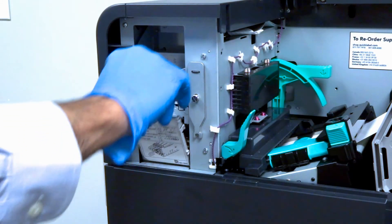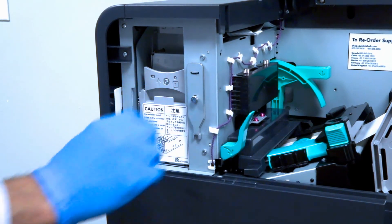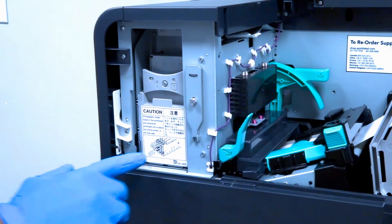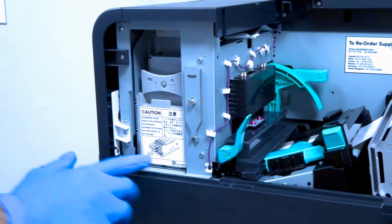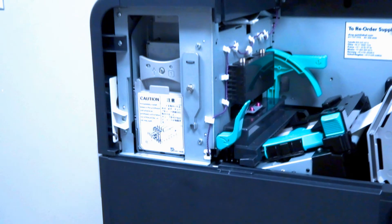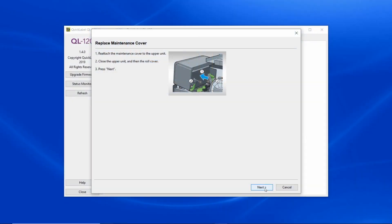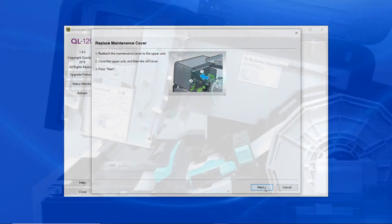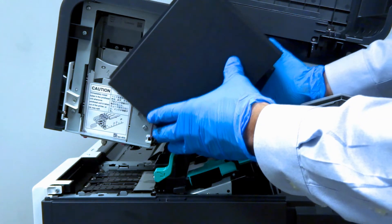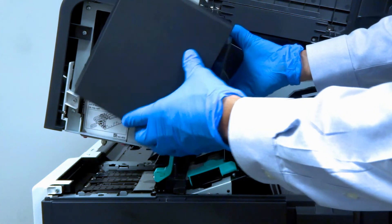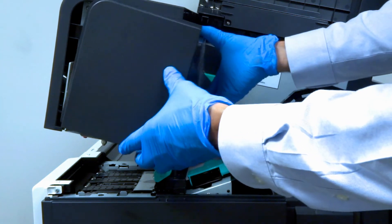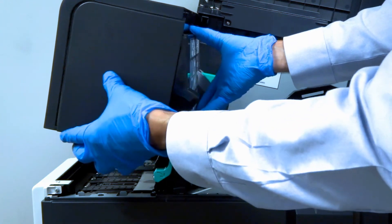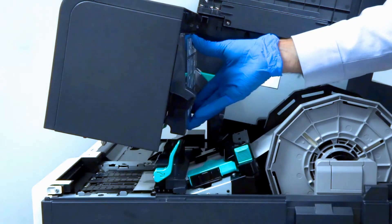Replace the print module cover before you hit next. Just reverse the steps from earlier. You want to put the maintenance cover back on and slide it into position.